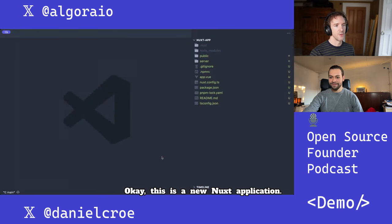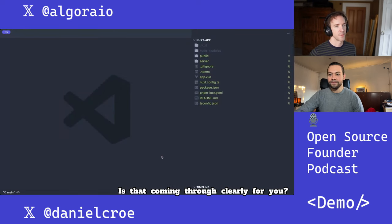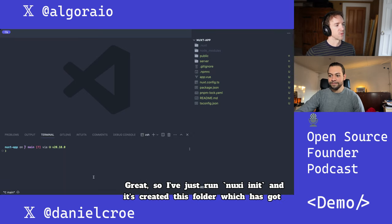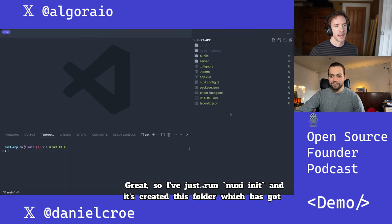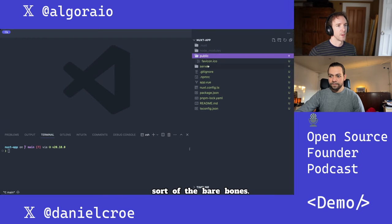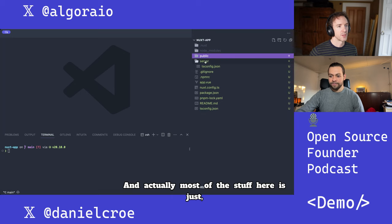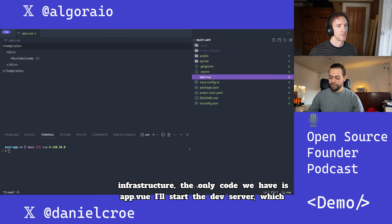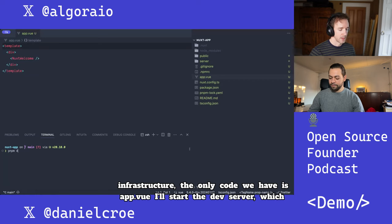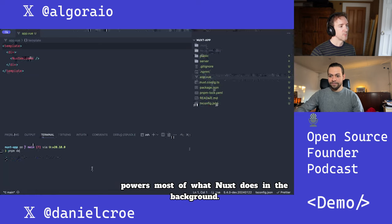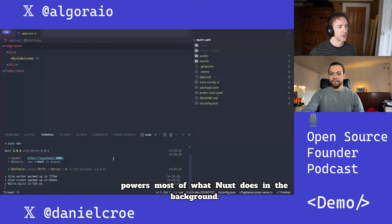This is a new Nuxt application. I've just run `nuxi init`, and it's created this folder which has the bare bones. Most of the stuff here is just infrastructure — the only code we have is app.vue. I'll start the dev server, which powers most of what Nuxt does in the background.